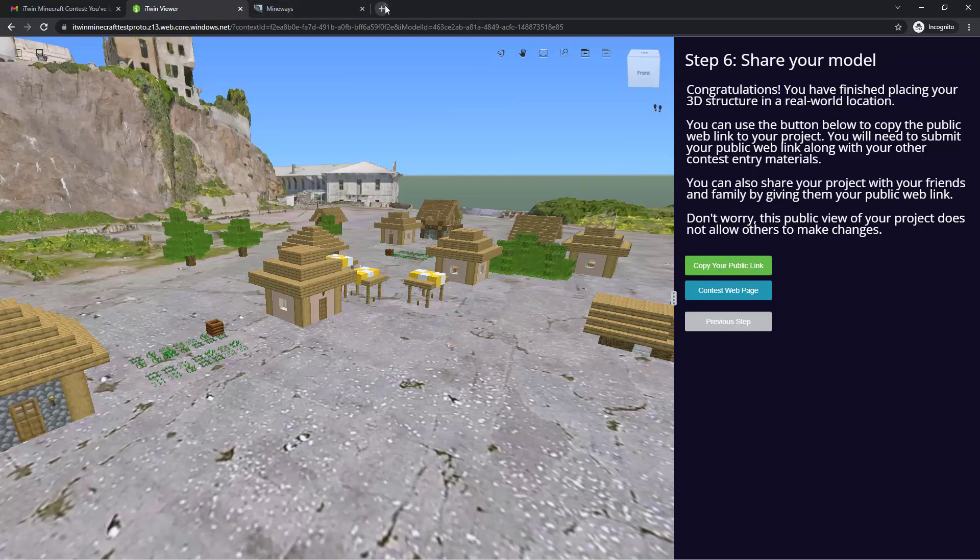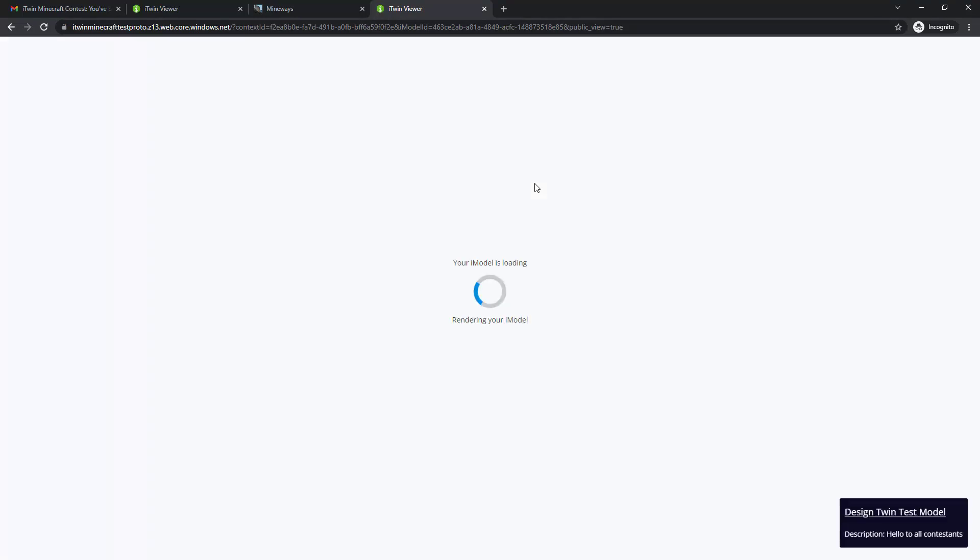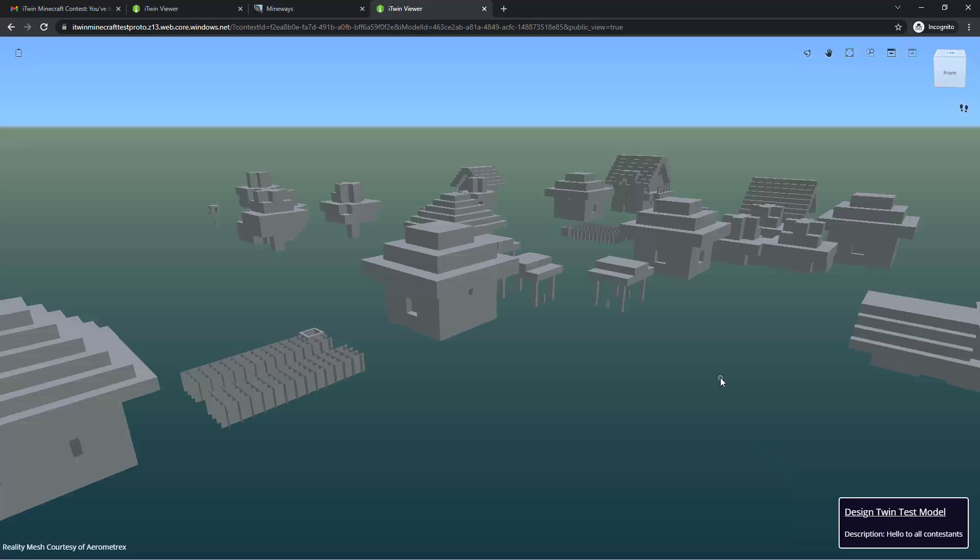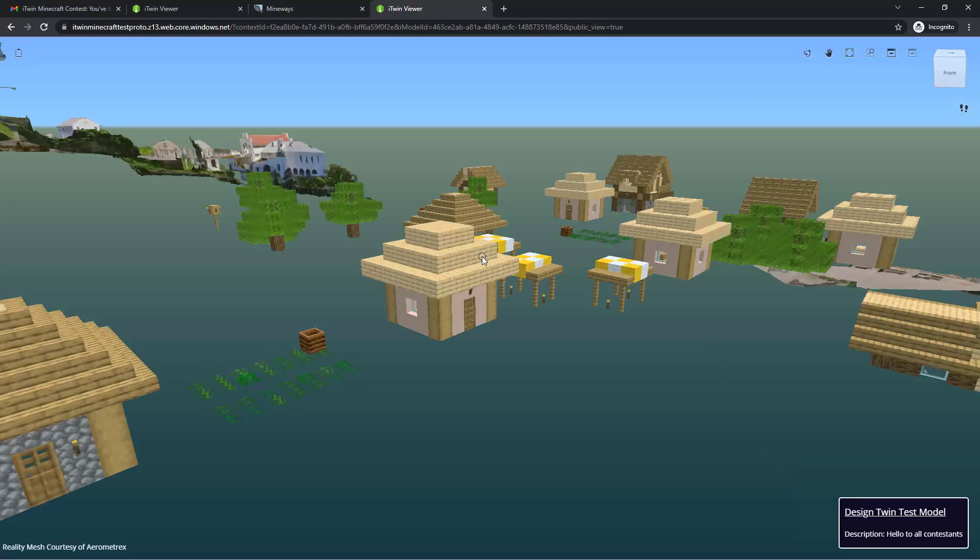If I paste it in the new tab, they'll be able to open the viewer pointing to your Minecraft structure and view the description and the name of what you named it or what you labeled it as and also see the view that you saved initially.